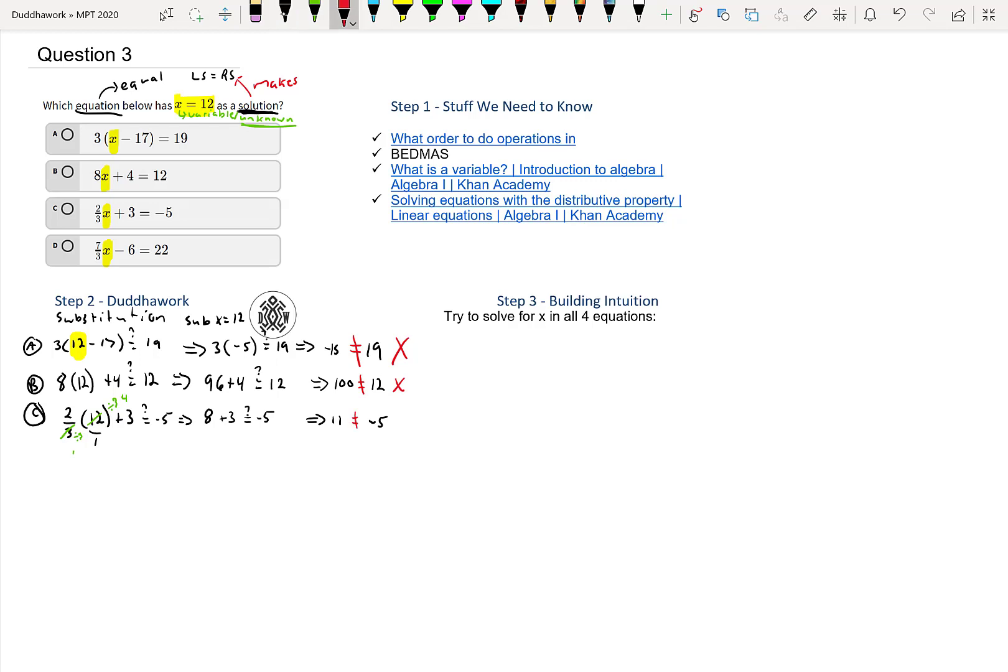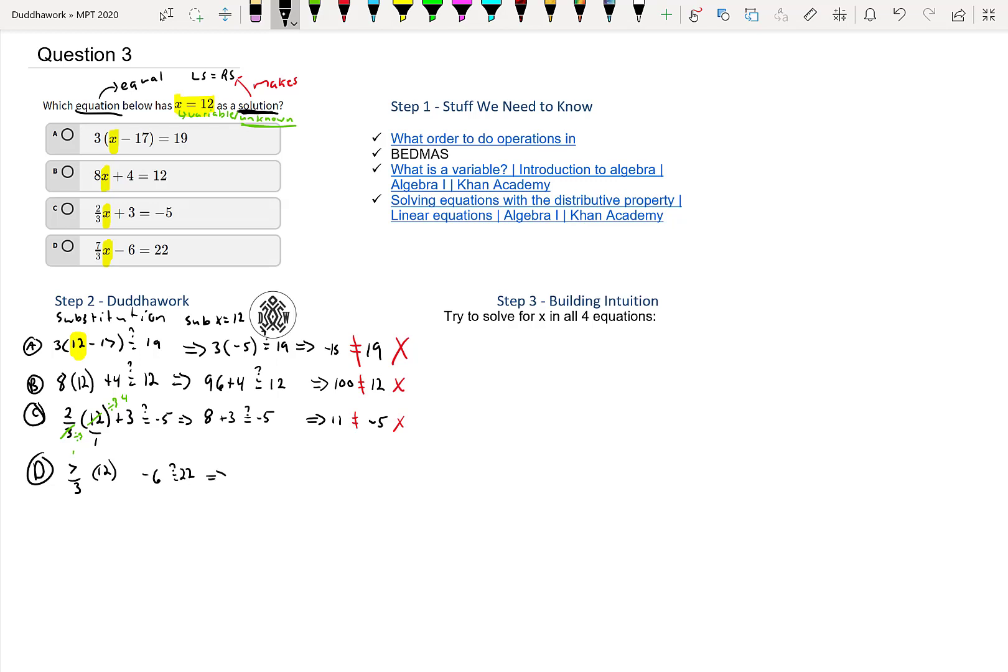By default it's D, but it's always good to confirm our answer because we might have made a mistake. You have 7/3 times 12 minus 6—is that equal to 22?